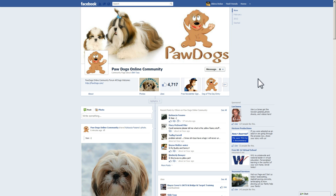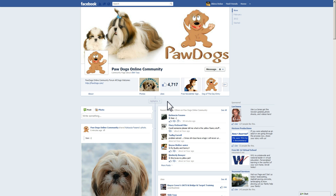Previously, whenever you came to the Paw Dogs online community page on Facebook, you would by default see the posts from everyone — a mix of posts from any member of the public along with posts from Paw Dogs, shown chronologically. Now, when you come to the timeline page, you're going to by default see posts that Facebook calls highlighted posts, which mainly consists of posts by Paw Dogs, plus some posts from your friends — but not posts by everyone in general the way it was in the past.